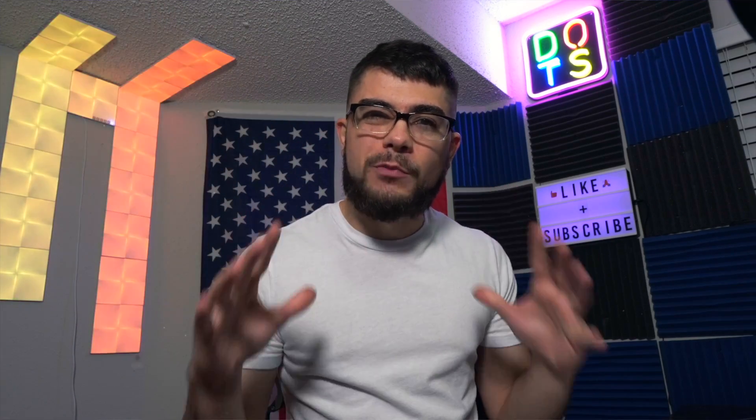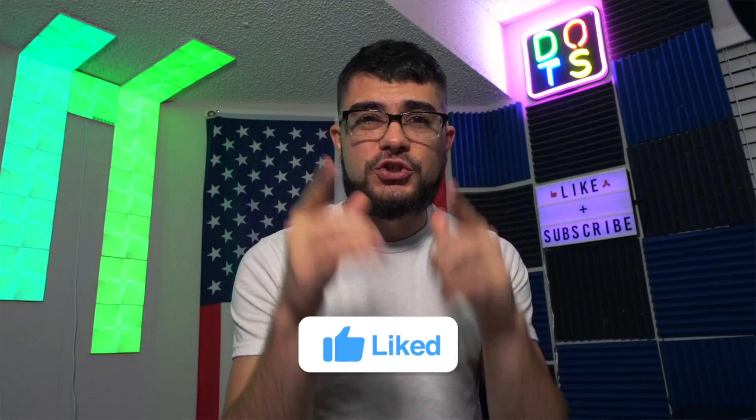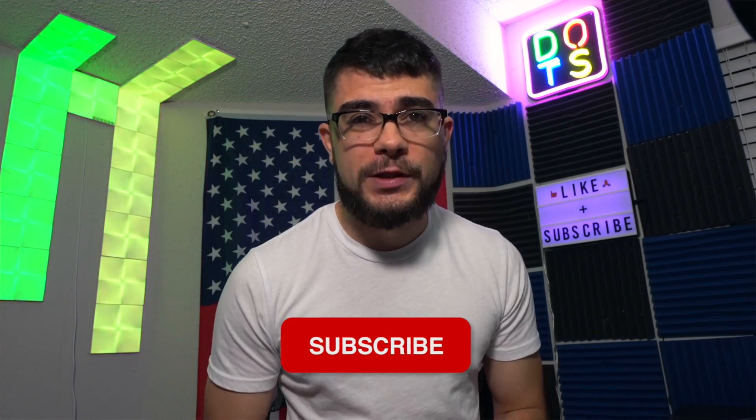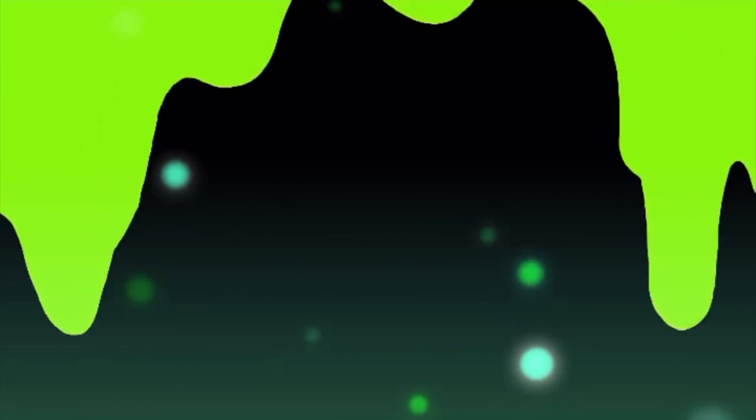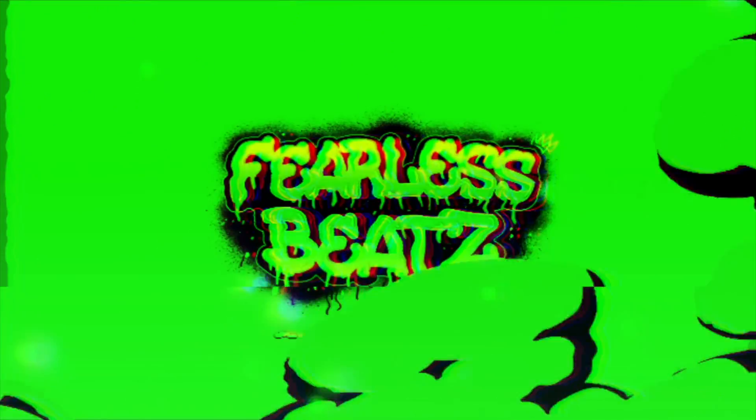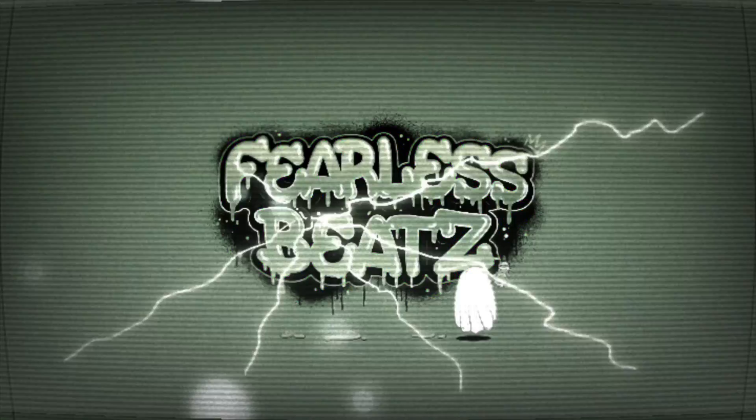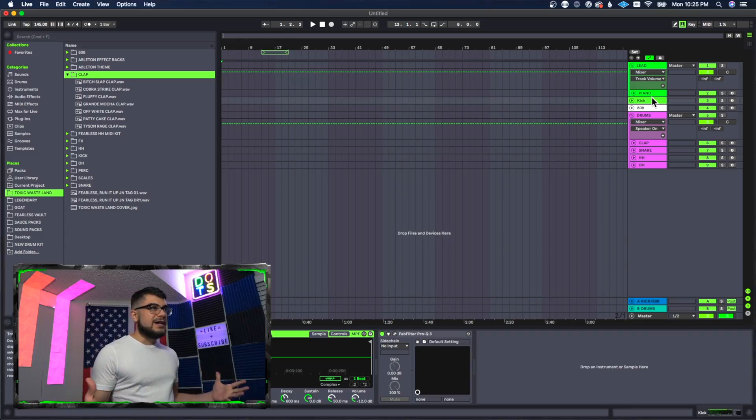What's going on everybody and welcome back to the channel. This one's more of a beginner tutorial. I get this question all the time: people ask me how do you load in a sample into Ableton and start using it on the keyboard. So I'm going to show you guys really quick. Let's get right into this.